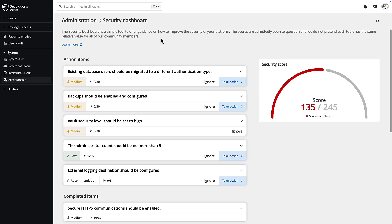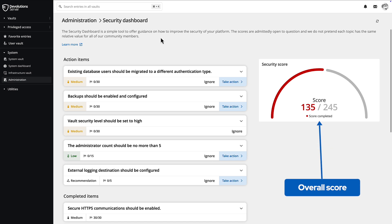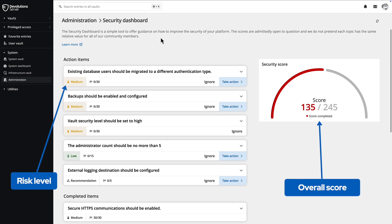We also provide a security dashboard, offering insights and suggestions to help you better secure your Devolution server instance. Here you can see an overall score, the possible risk level of individual items, and even a quick link to bring you to where you can take action if necessary.